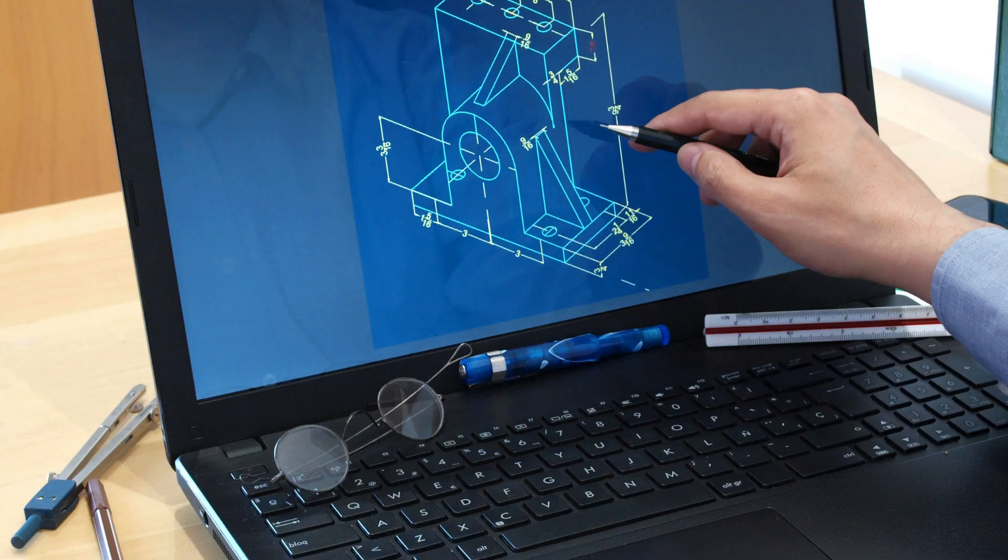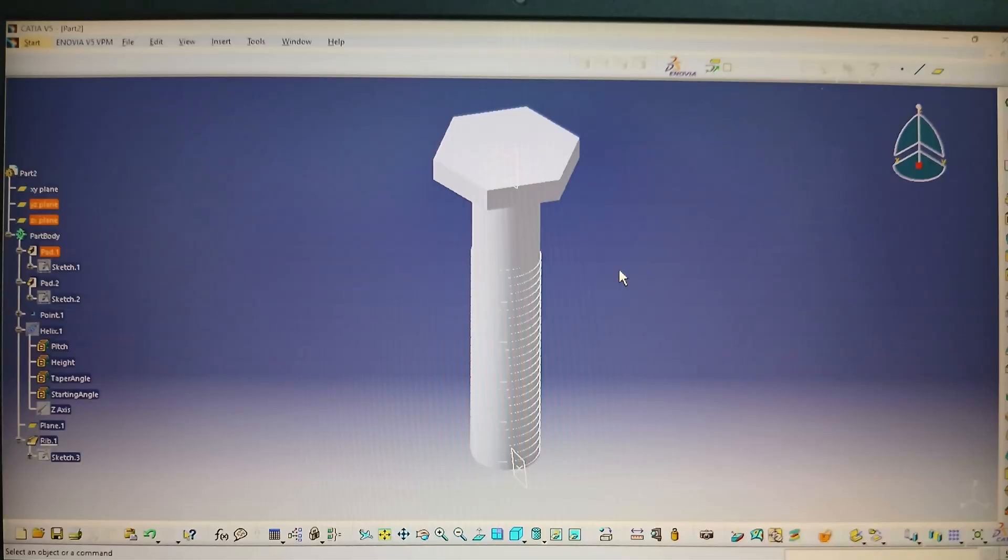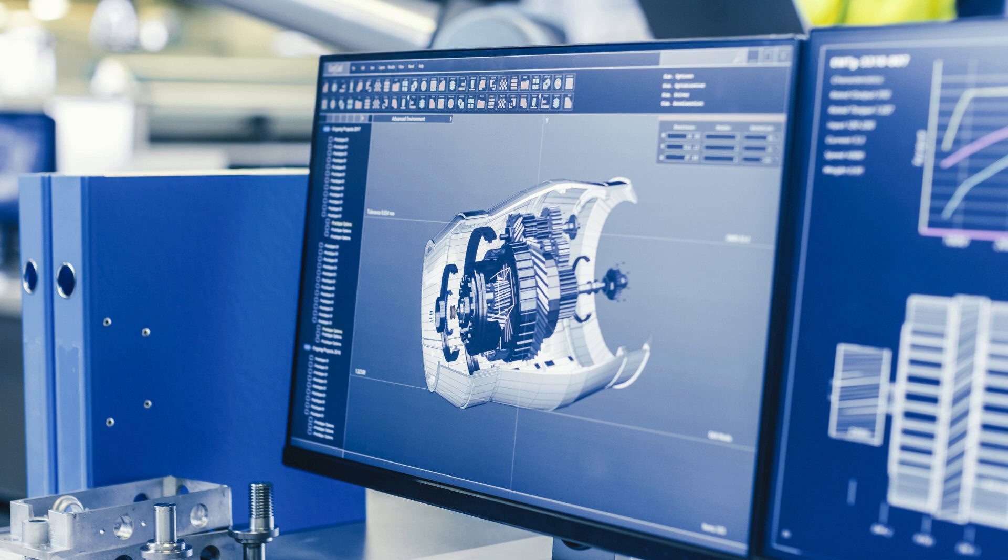The labs are equipped with the latest Kasha software and tools, allowing students to gain practical experience and develop their skills effectively. Moreover, the institute regularly updates its infrastructure to keep up with the evolving needs of the industry, ensuring that students are trained using the most up-to-date technology.